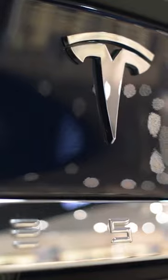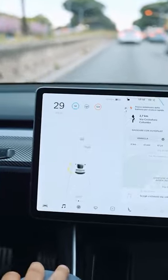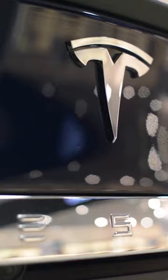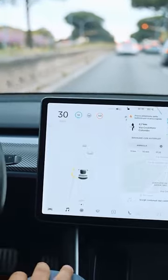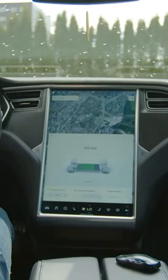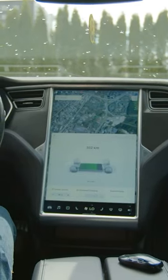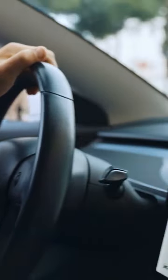Summon. Open the Tesla app to use Summon. Press Summon followed by the forward or reverse buttons. Model S and Model X owners can use Summon with their key fob by holding the center of the key fob for 3 seconds until the hazard lights illuminate, then pressing the front or trunk button to summon forwards and backwards.